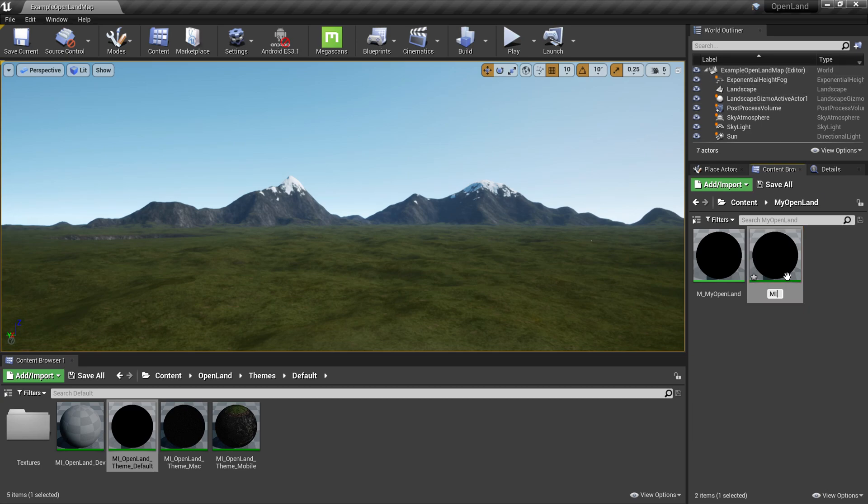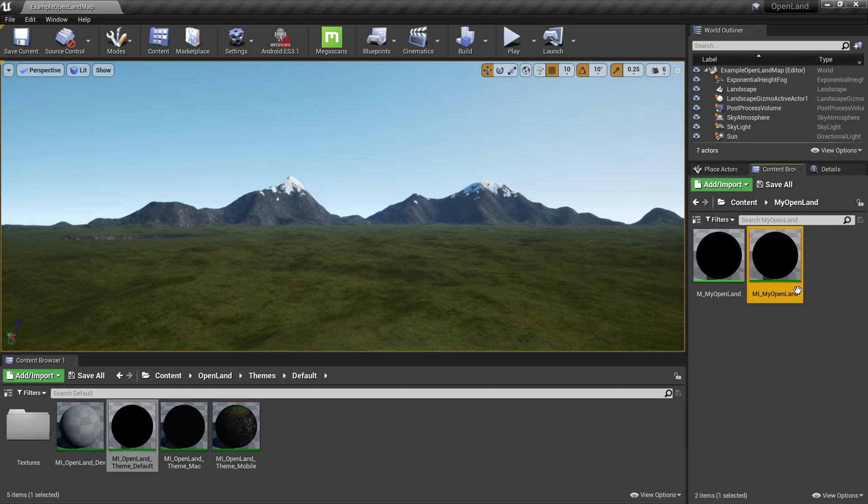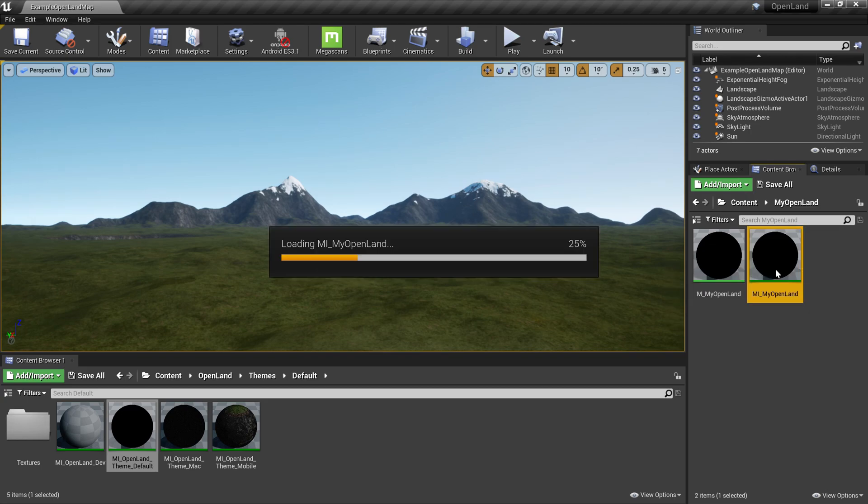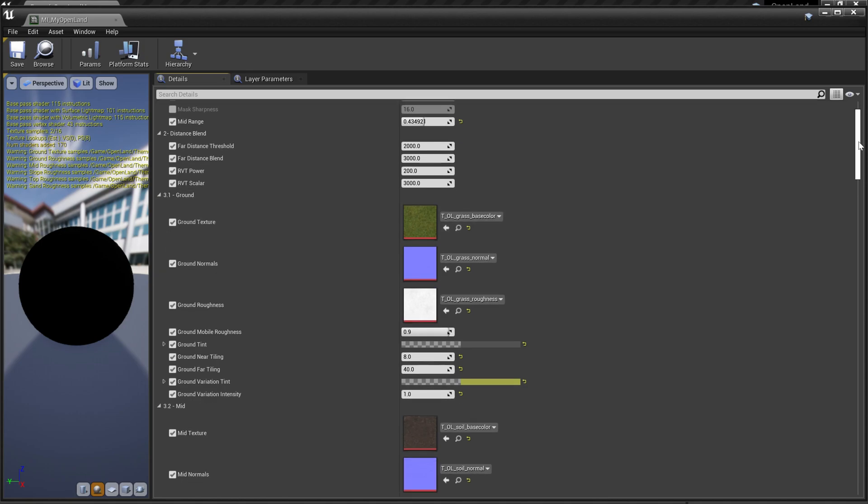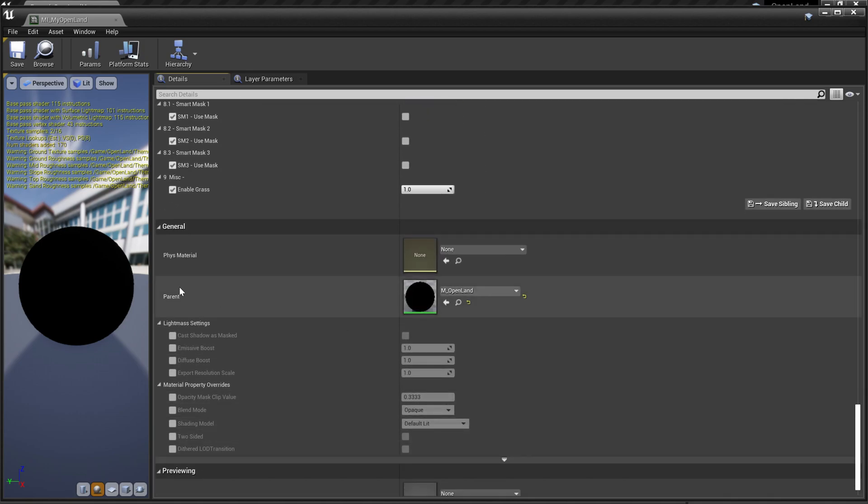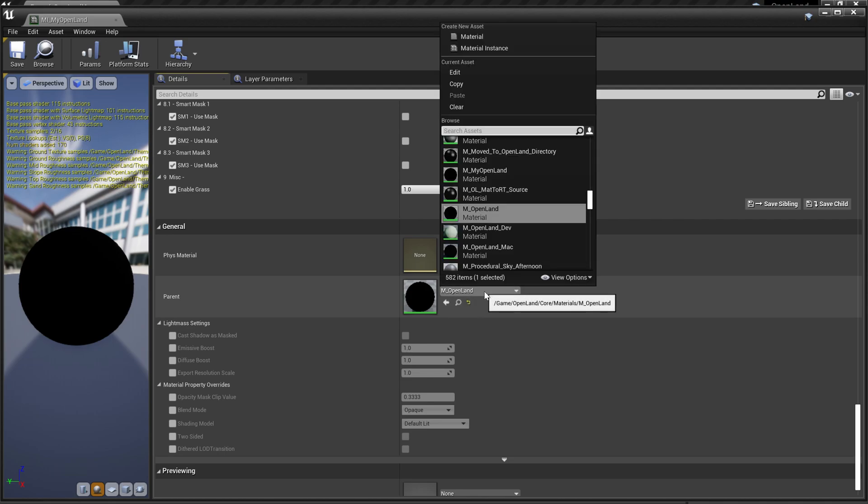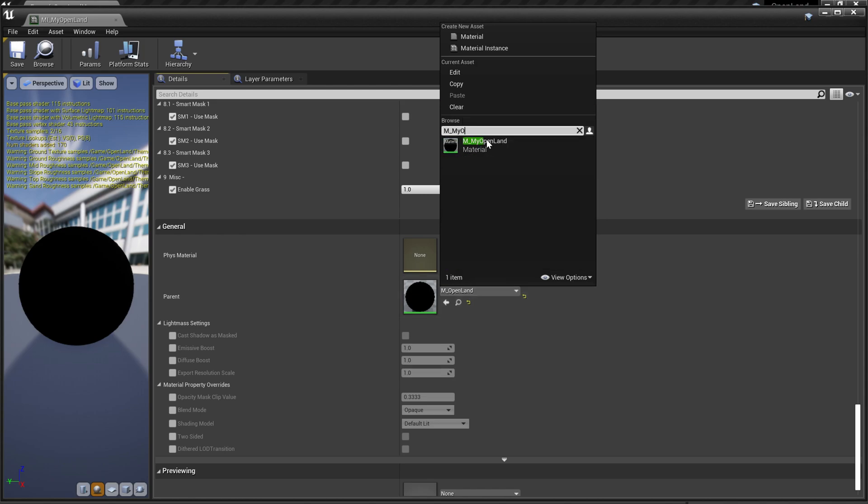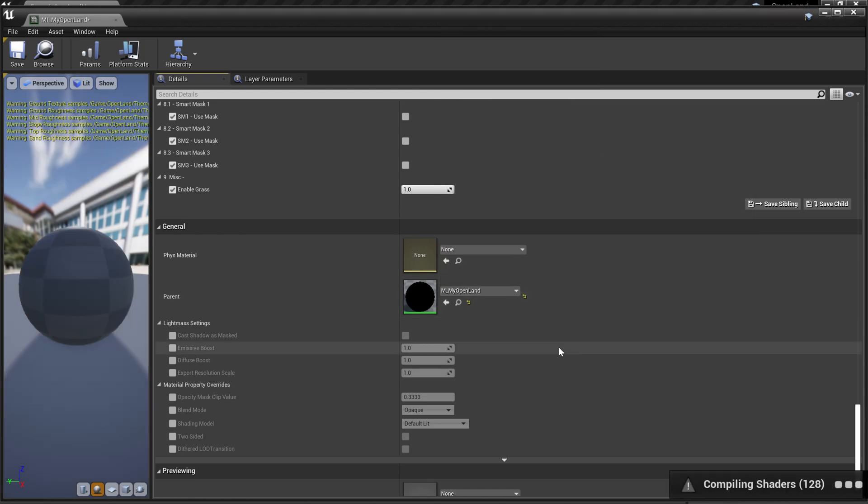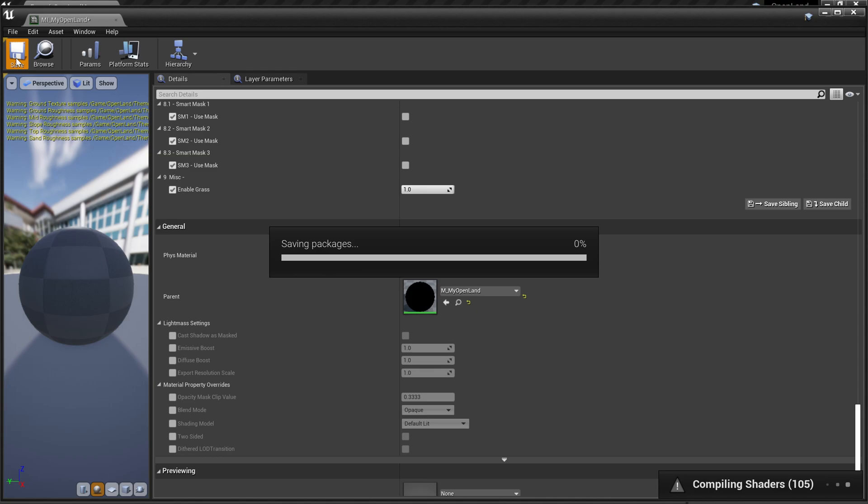Now I'm going to right-click and rename this again into mi_my_openland. Then I'm going to open this. Let's scroll down and in the parent, I'm going to change this into our new material, which is m_my_openland. Then I'm going to save this.